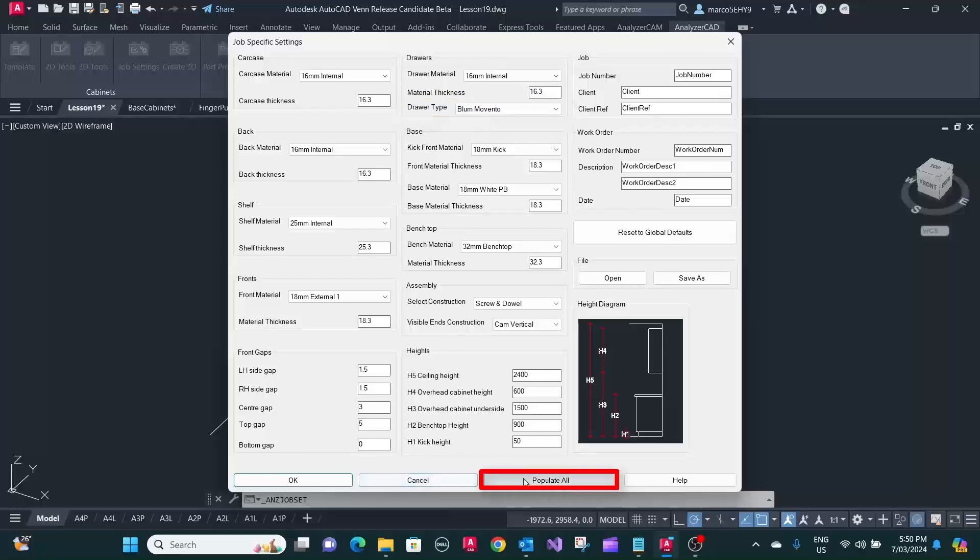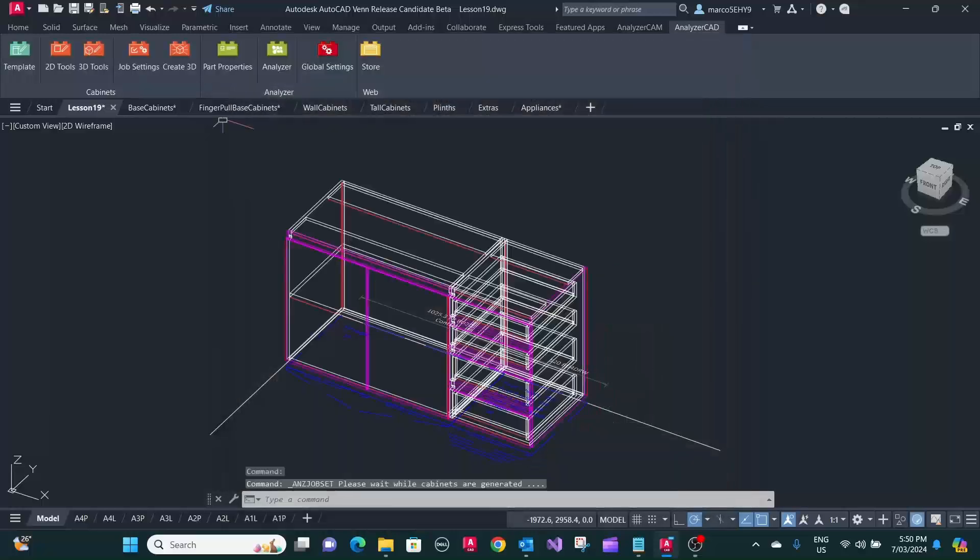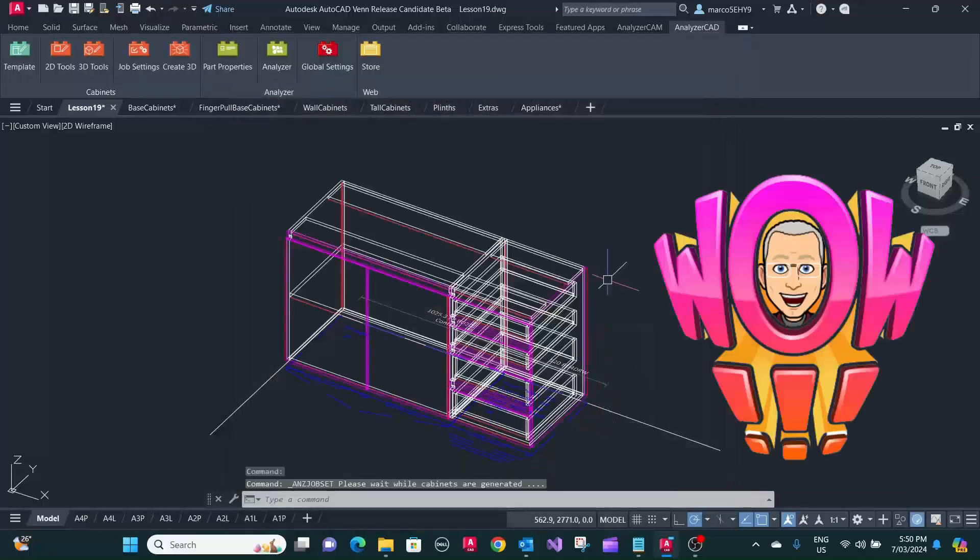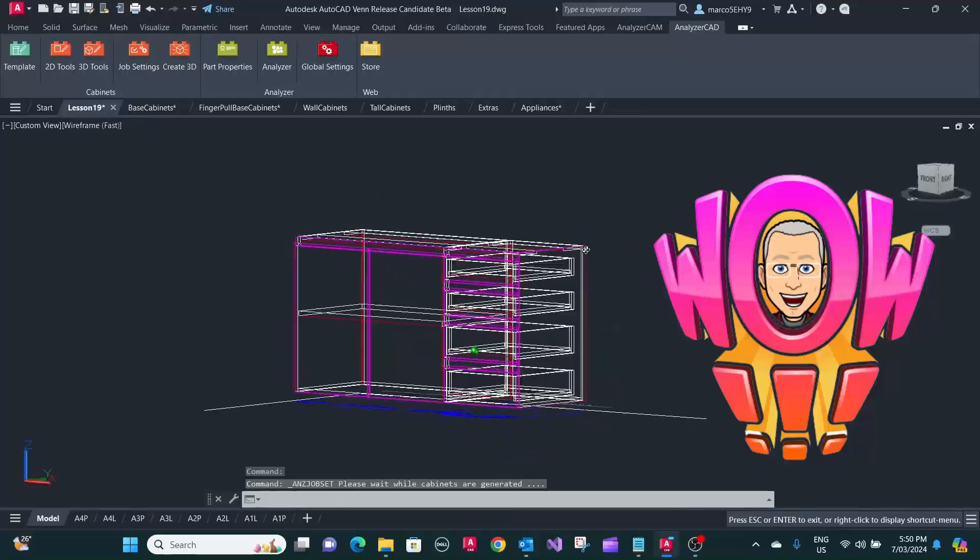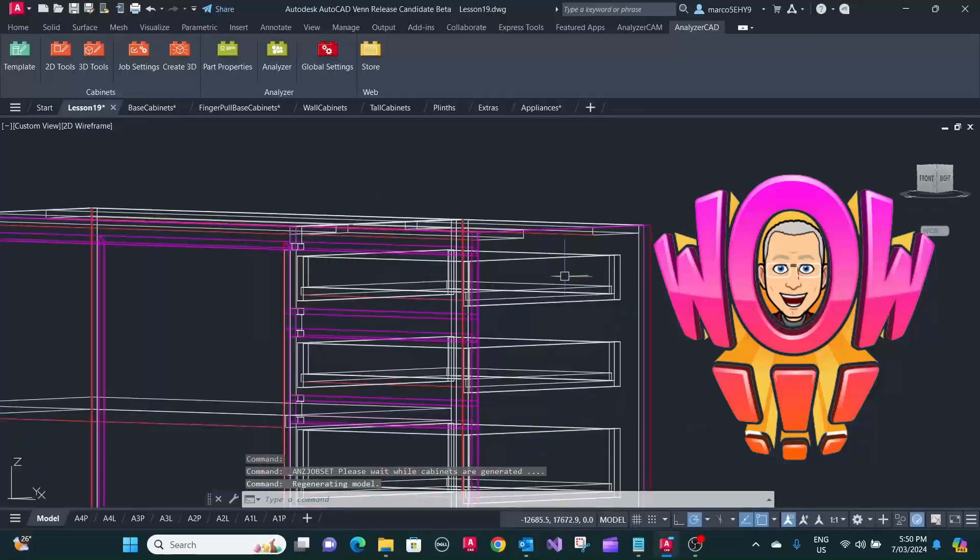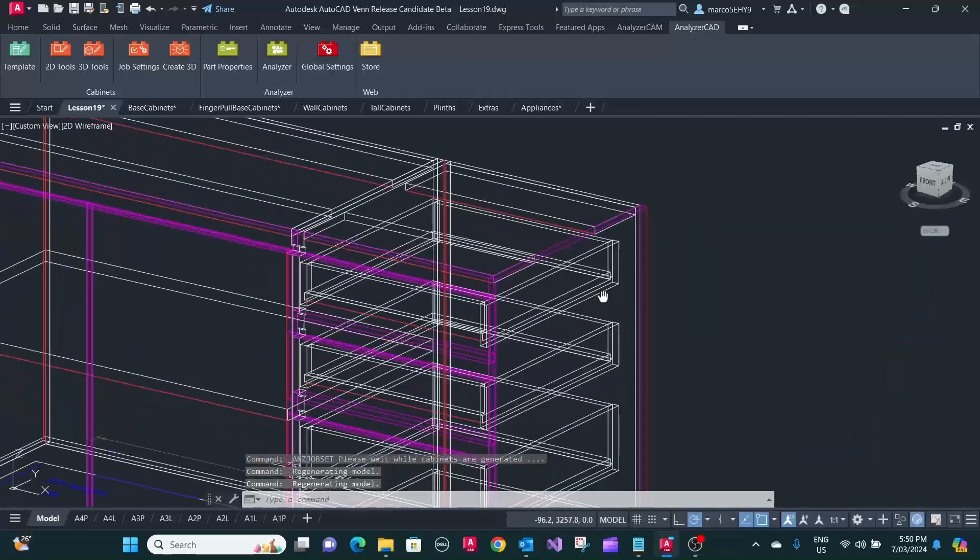All you need to do is just populate all, and it will redraw the cabinet without drawer boxes, without wooden drawer boxes.